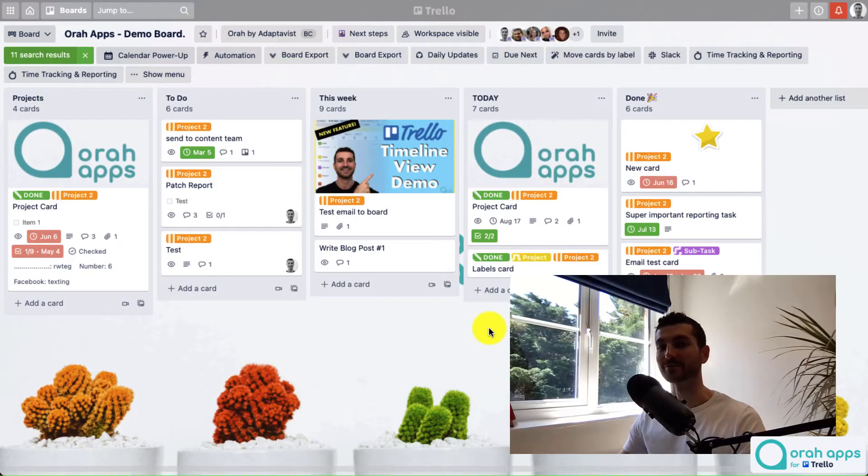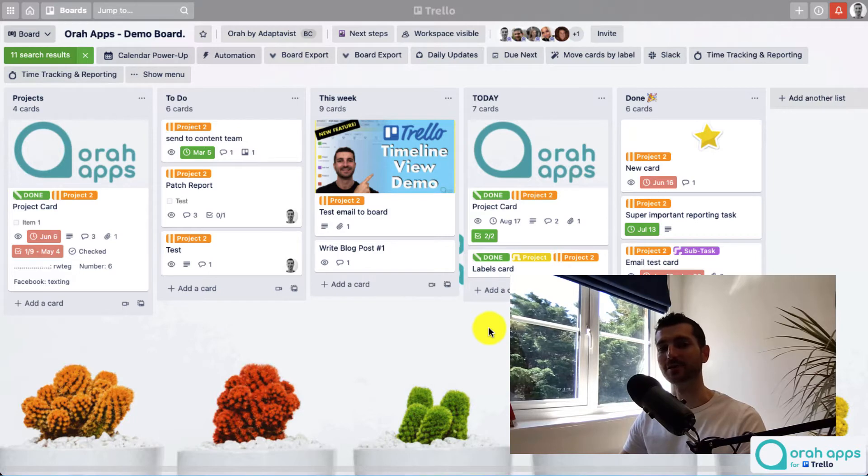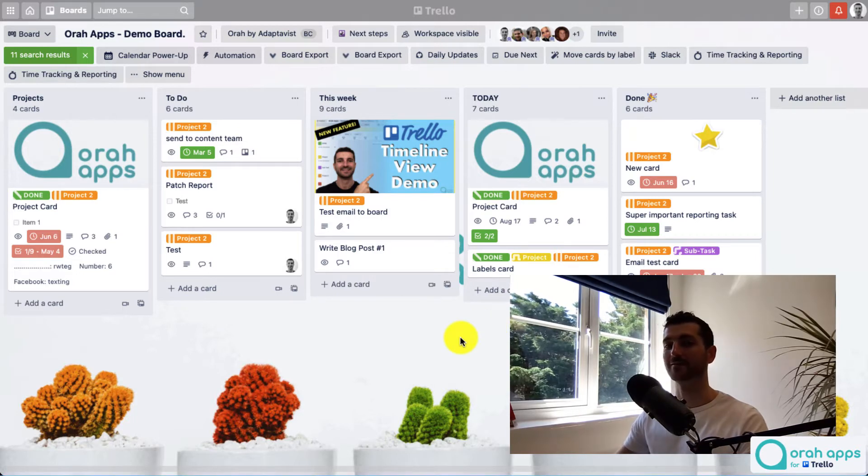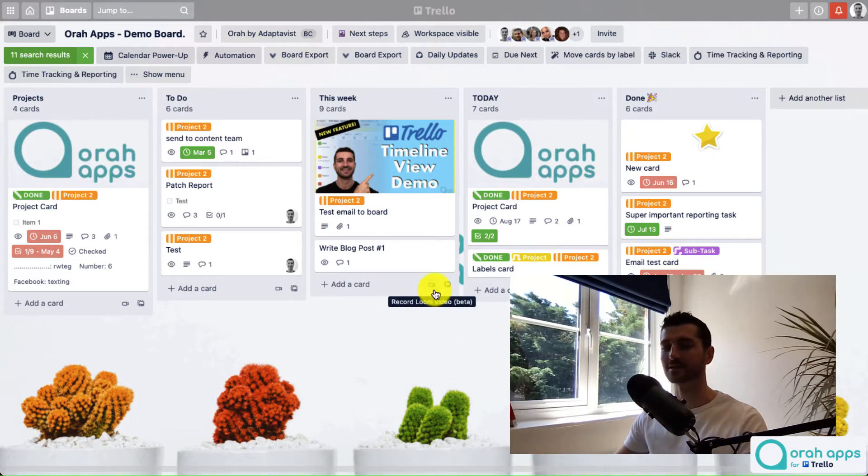And with that all said, let's get straight back to the tutorial. Okay, so now we're on our board. I'm gonna quickly show you how you can add these videos. The eagle-eyed amongst you may have noticed there's a new button added to the bottom of each list.